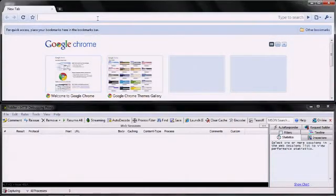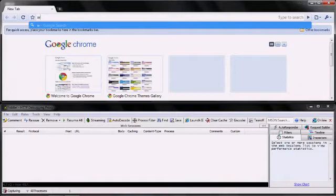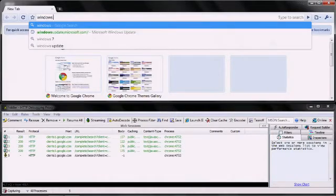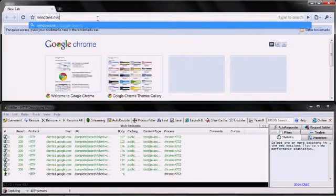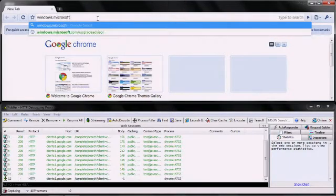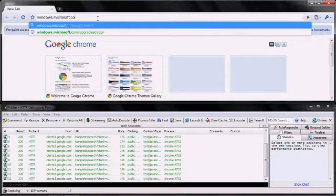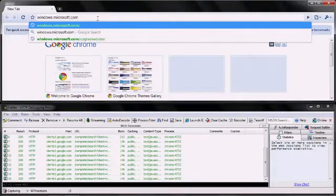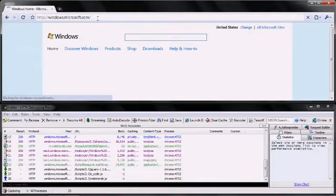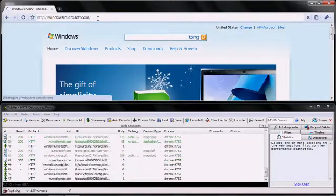As I start to type an address into the address bar, Fiddler shows that for nearly every character I type, Chrome sends a request back to Google. I haven't even hit enter yet to load the website and Google is already getting information about the domain and sites I'm visiting.